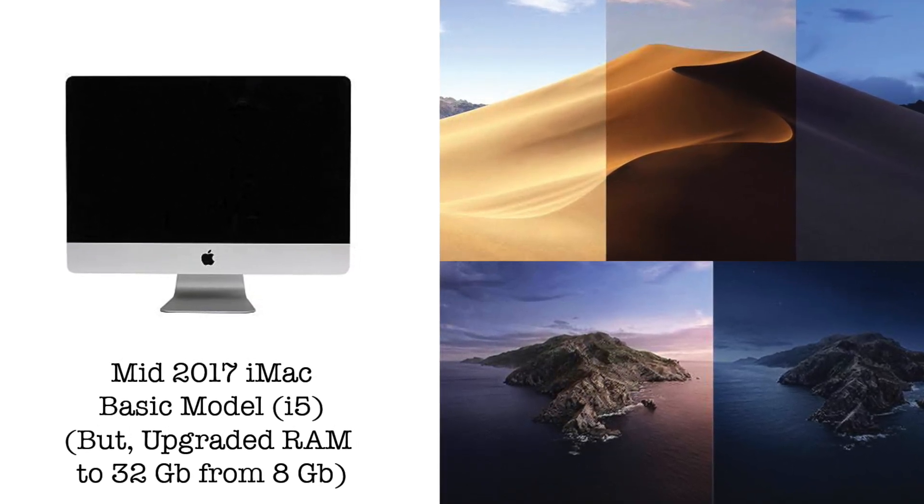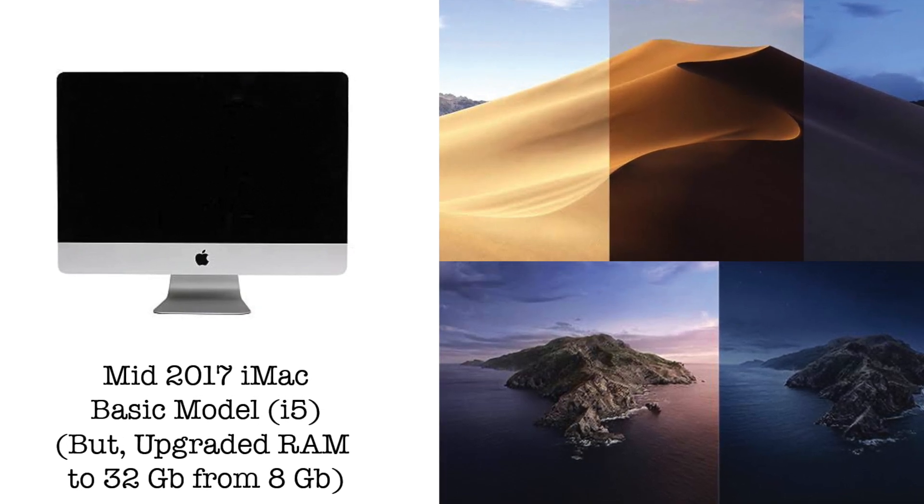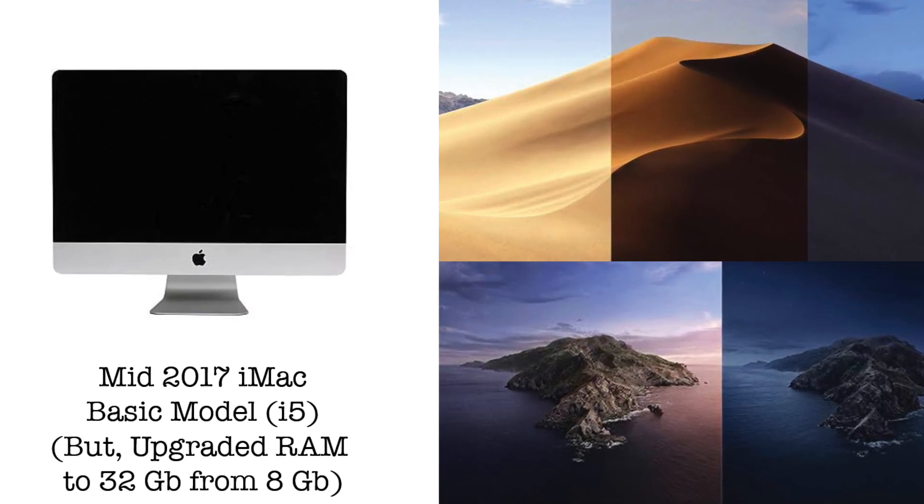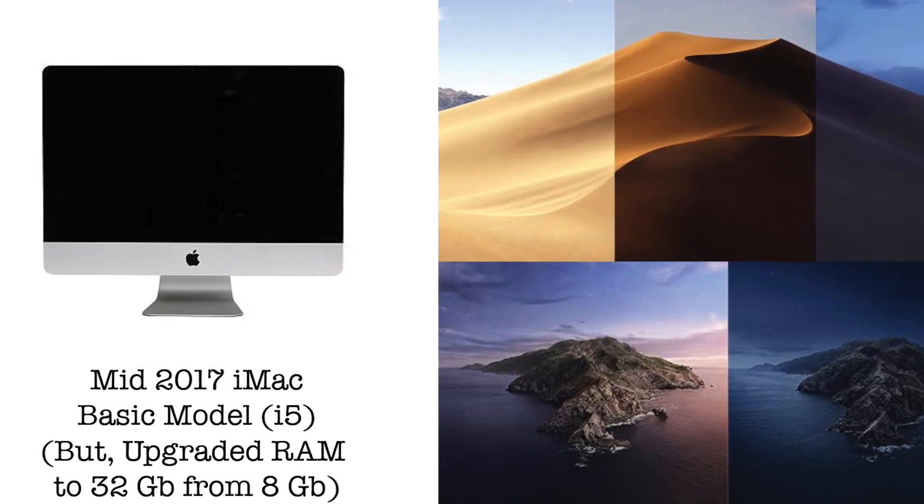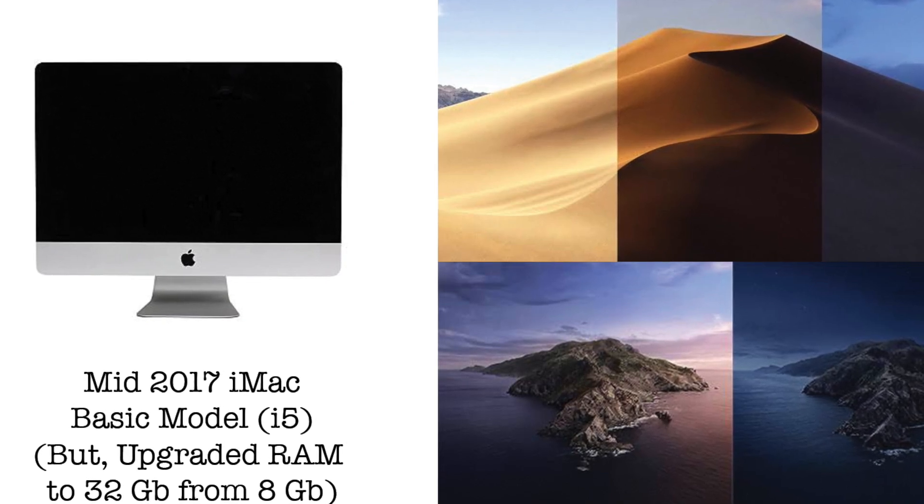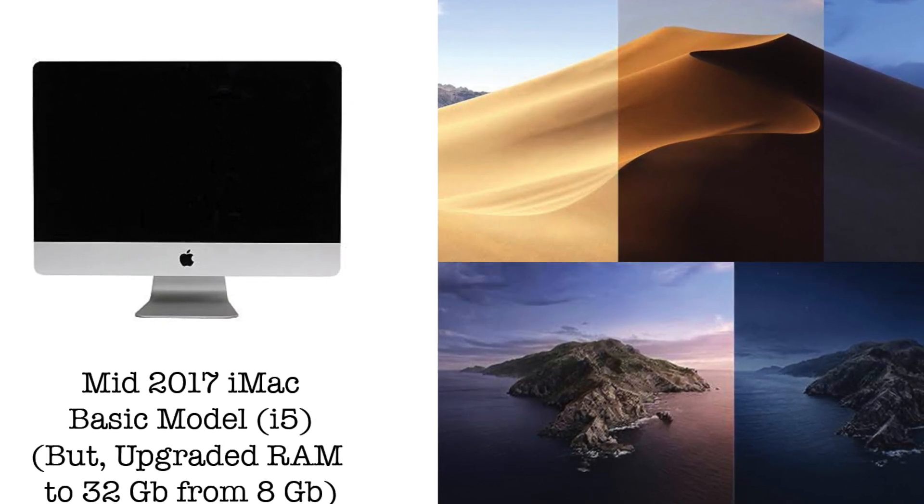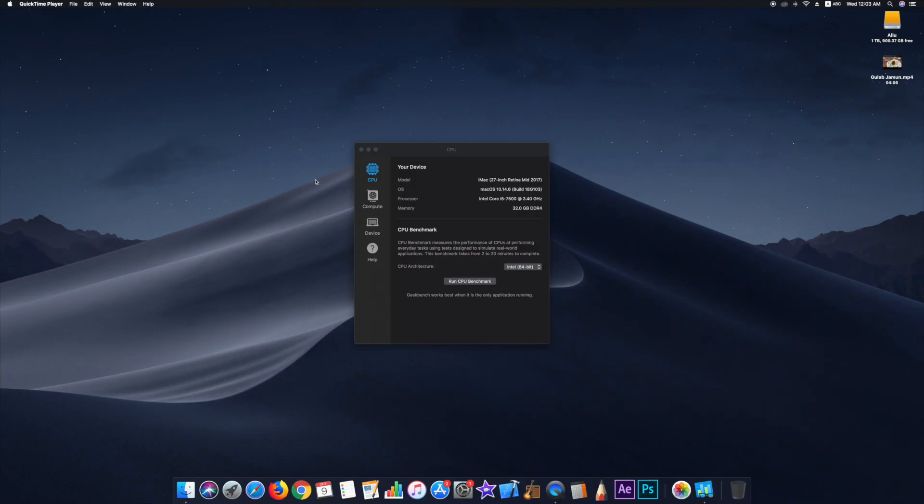I use a 27 inch 5K iMac, a mid-2017 model, and today we are doing a Geekbench test first on Mojave and then on Catalina. Off we go.